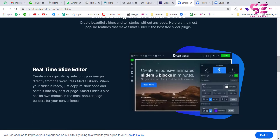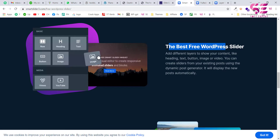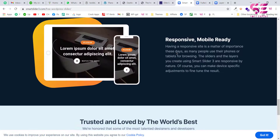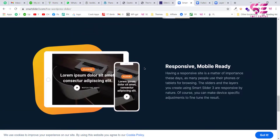This is the official website of this plugin. If you want to learn more you can visit this website — it features a real-time slide editor and is the best free WordPress slider. It has pre-made templates that you can import and customize, and it is absolutely responsive for mobile and tablet devices. You can use this for almost all the editors.